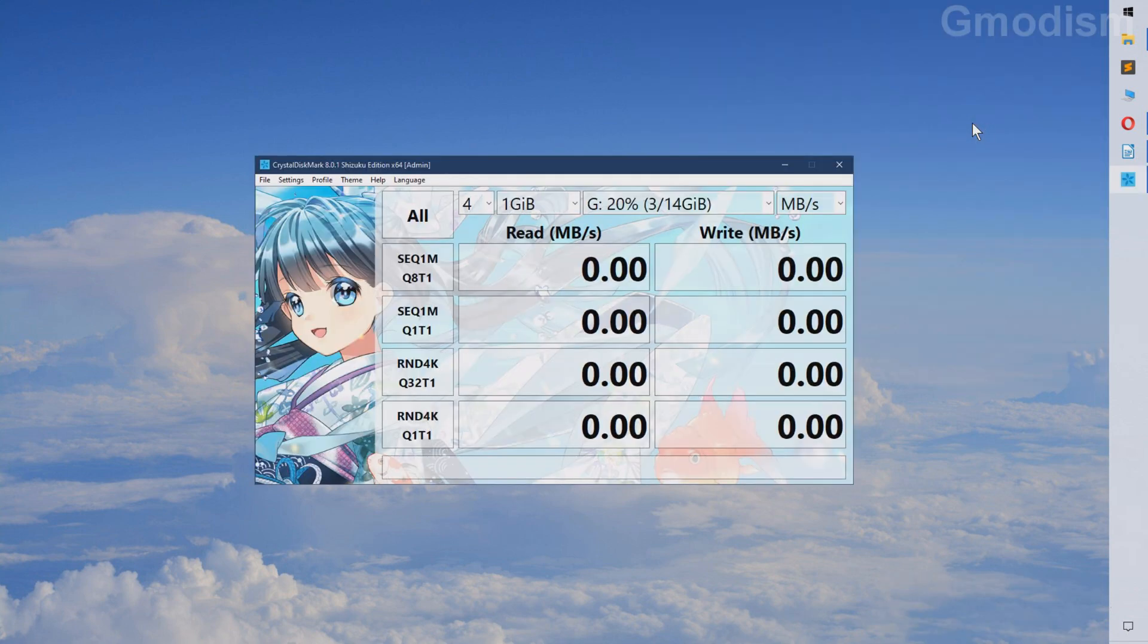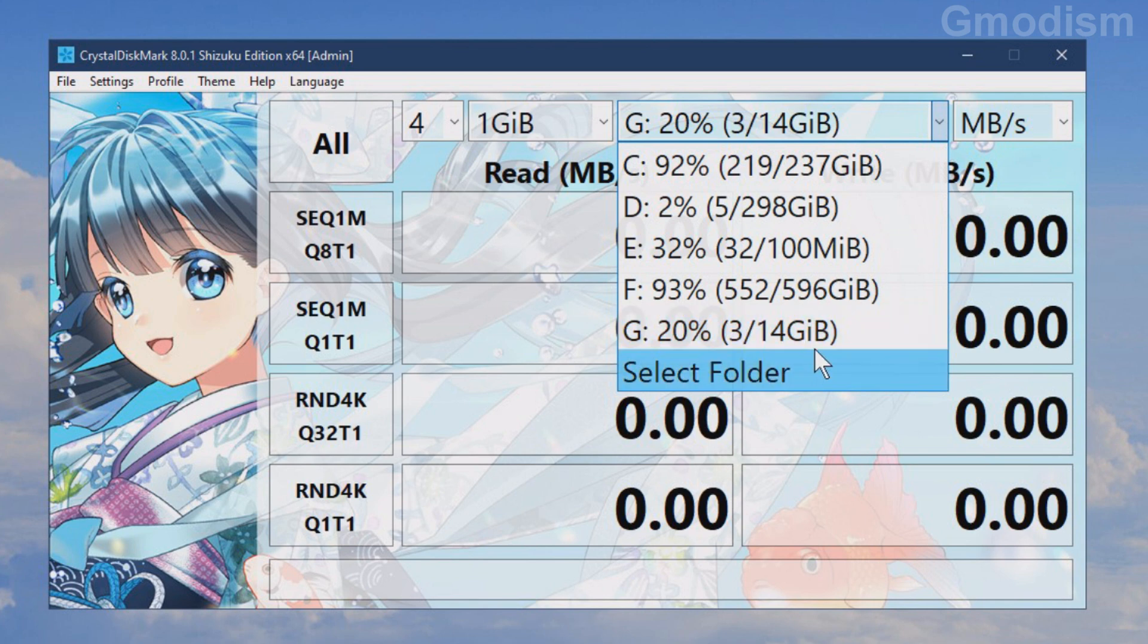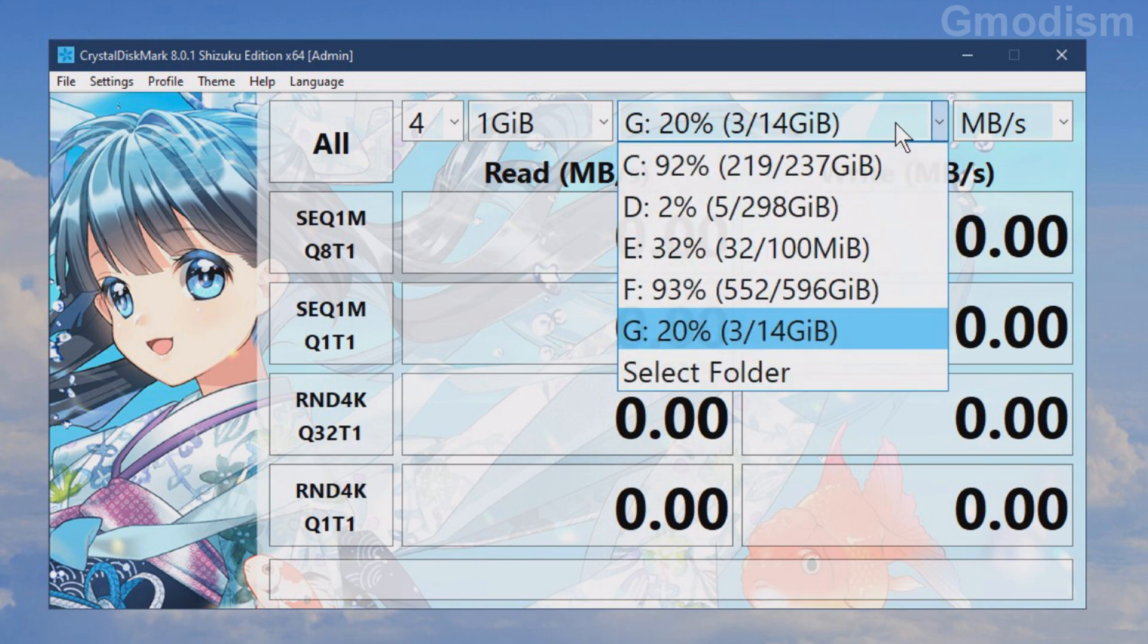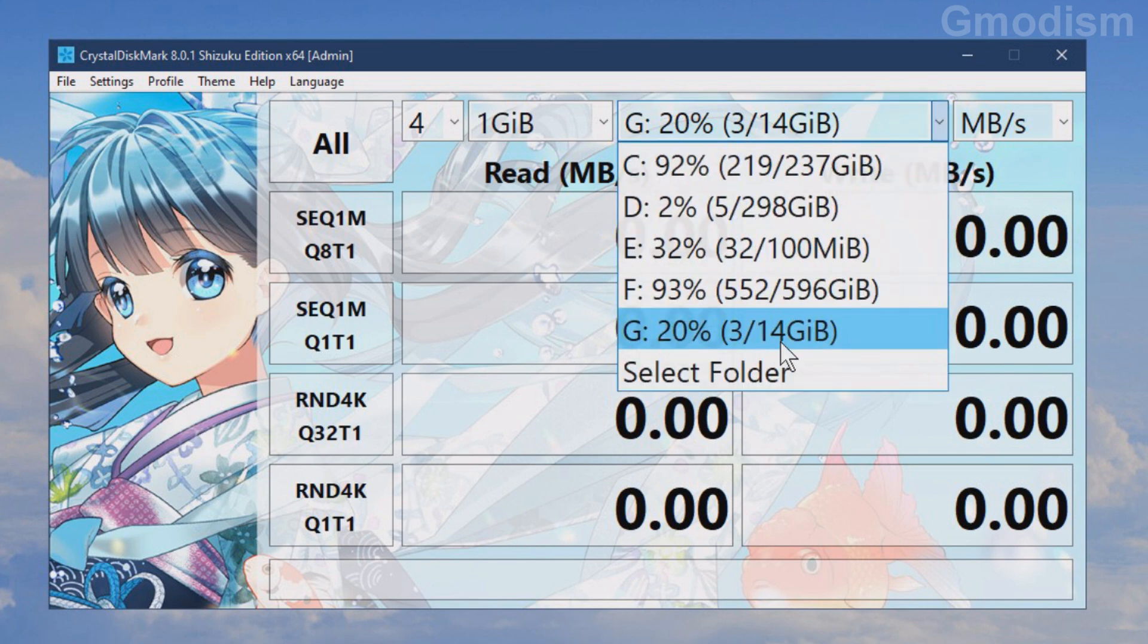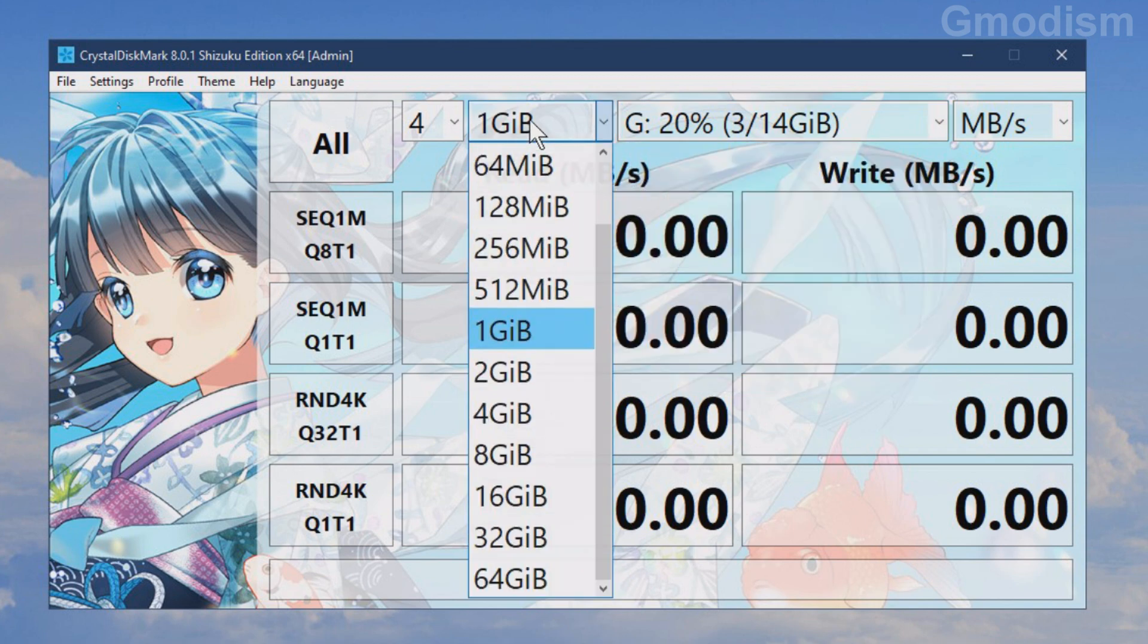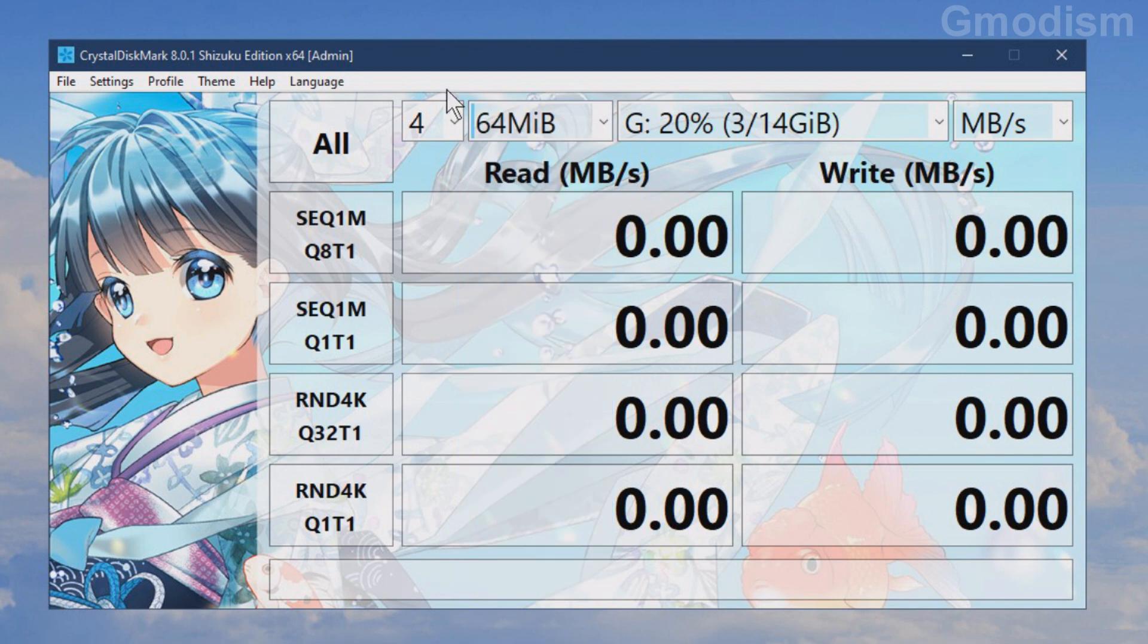There we go. We are now going to select the proper device. And I've already formatted this to the size that it indeed actually is. And we're just going to perform a little quick test.